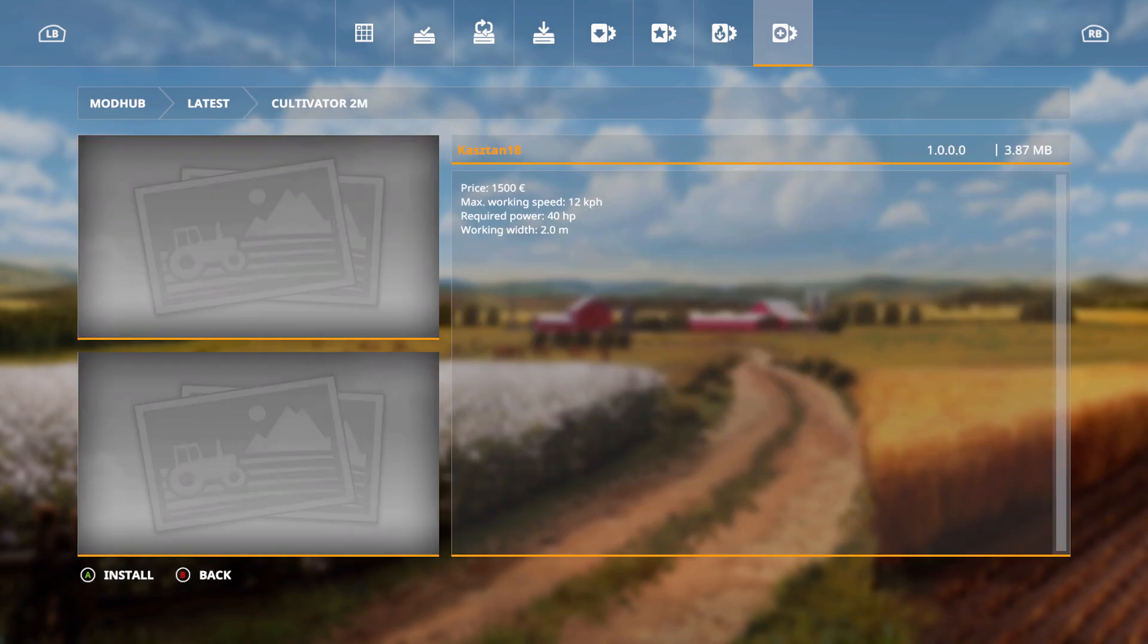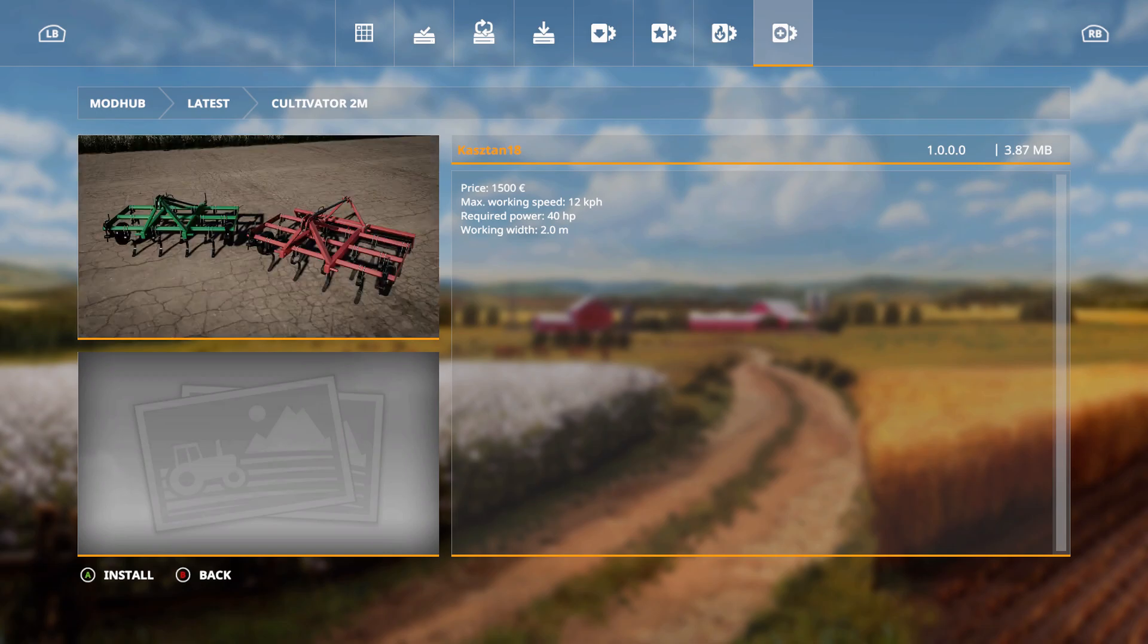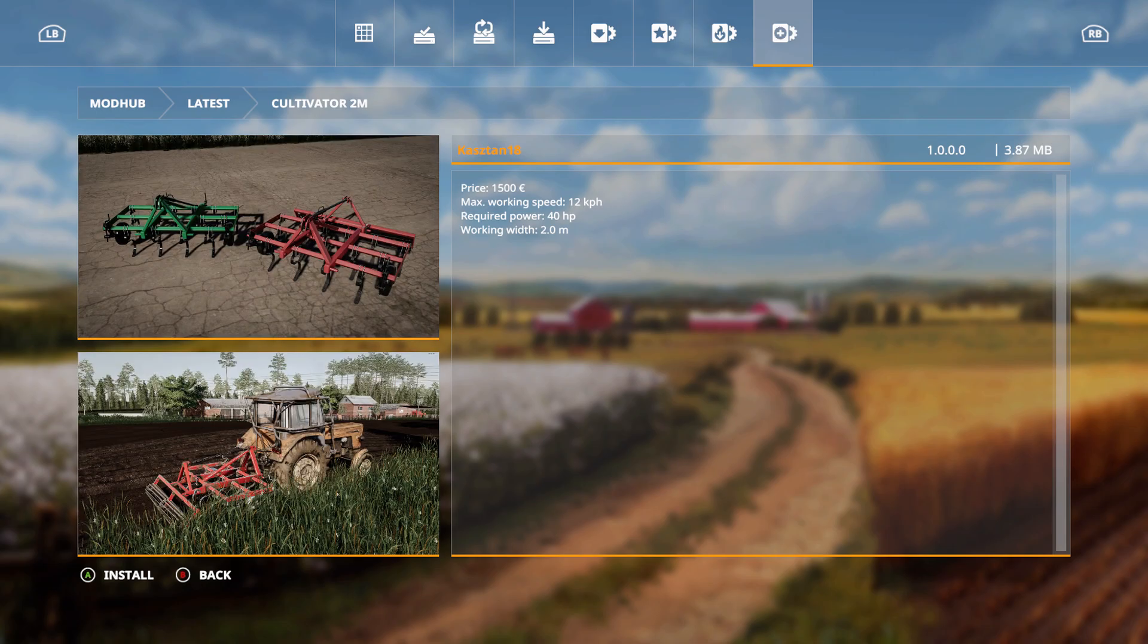Cultivator, 2 meters, price is 1,500 euros, max working speed of 12 kilometers per hour, 40 horsepower, and it's 2 meters.